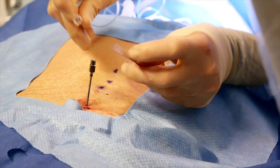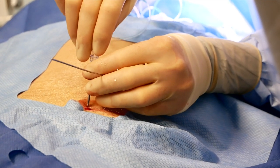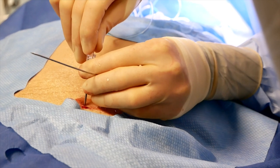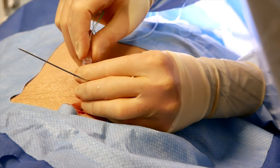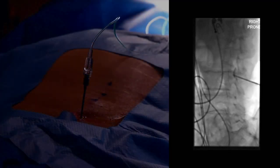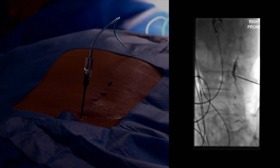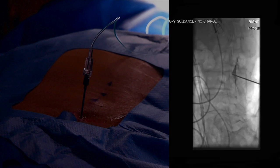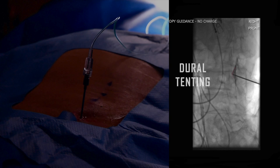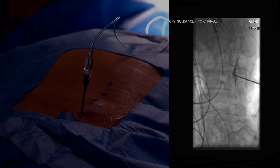Injection of contrast can also be helpful to identify the proper needle location. In this live film, the contrast is observed to spread into the epidural space, suggesting that proper intrathecal access has not been obtained. Tenting of the dura is also prominently displayed here, and in our experience is often seen in the prone position.